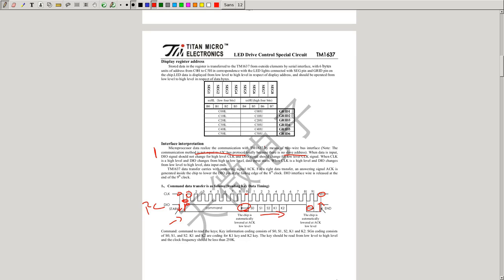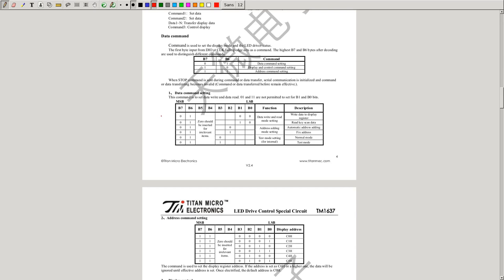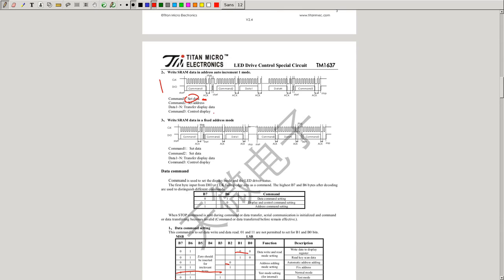The data you send sets the command first — for example, normal mode with automatic address incrementing and write to register. Then you send the address, which selects which seven-segment digit to control. Using auto address increment, you set the first address then send the segment data for each digit sequentially. The third command is the display control, which is mostly display on at maximum brightness, though you can use lower brightnesses using pulse width modulation.